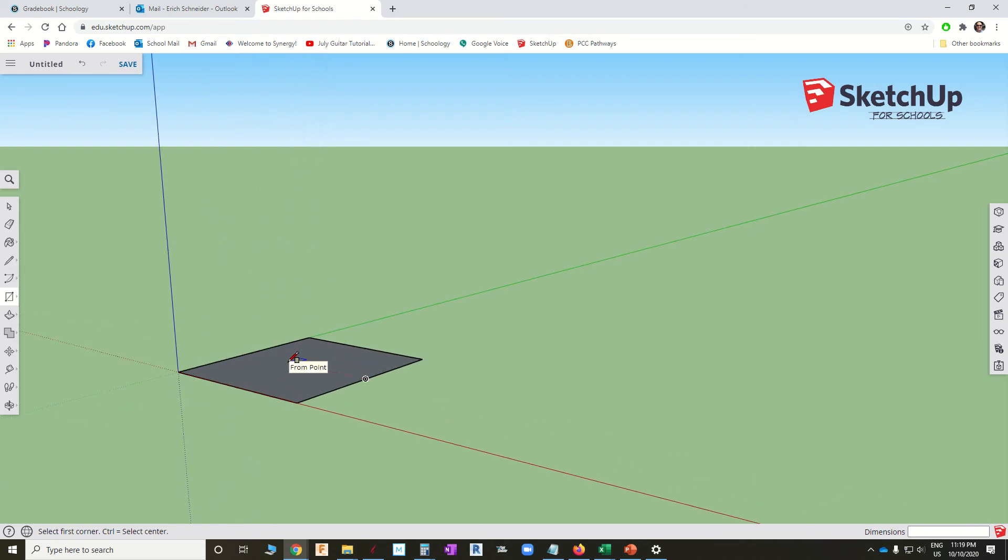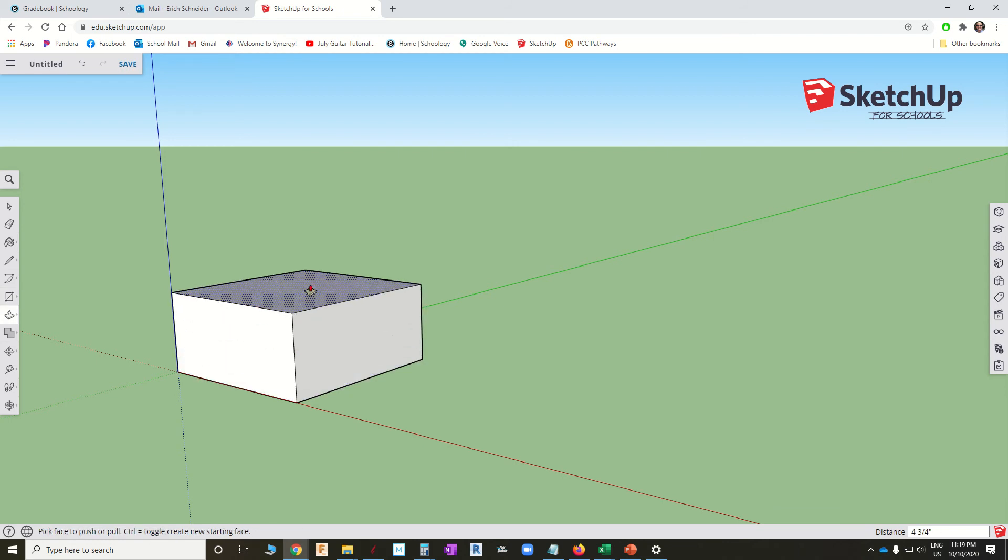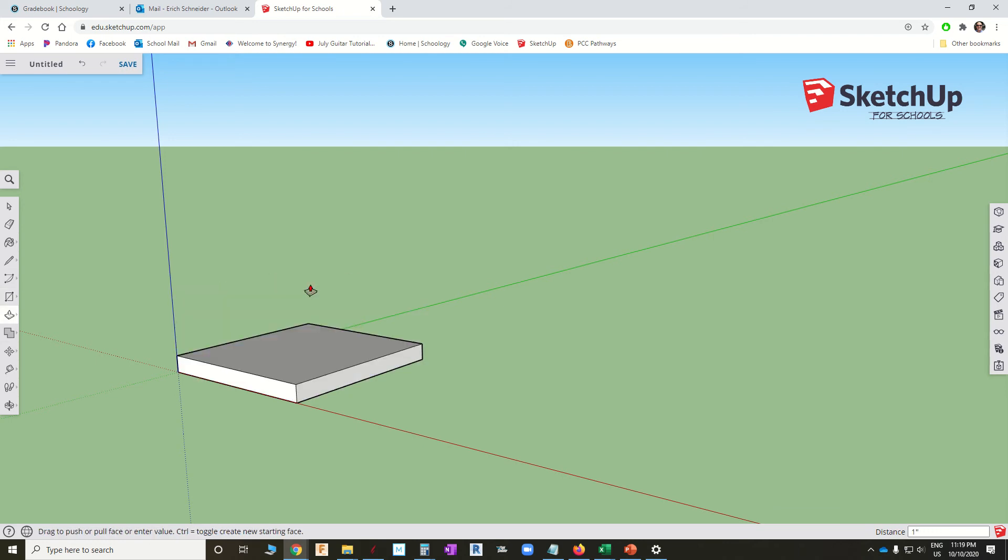Second operation is push. So we'll use P on the keyboard. Click, drag, click and we'll type one, enter to make it one inch tall. So we've done rectangle. We've done a push.